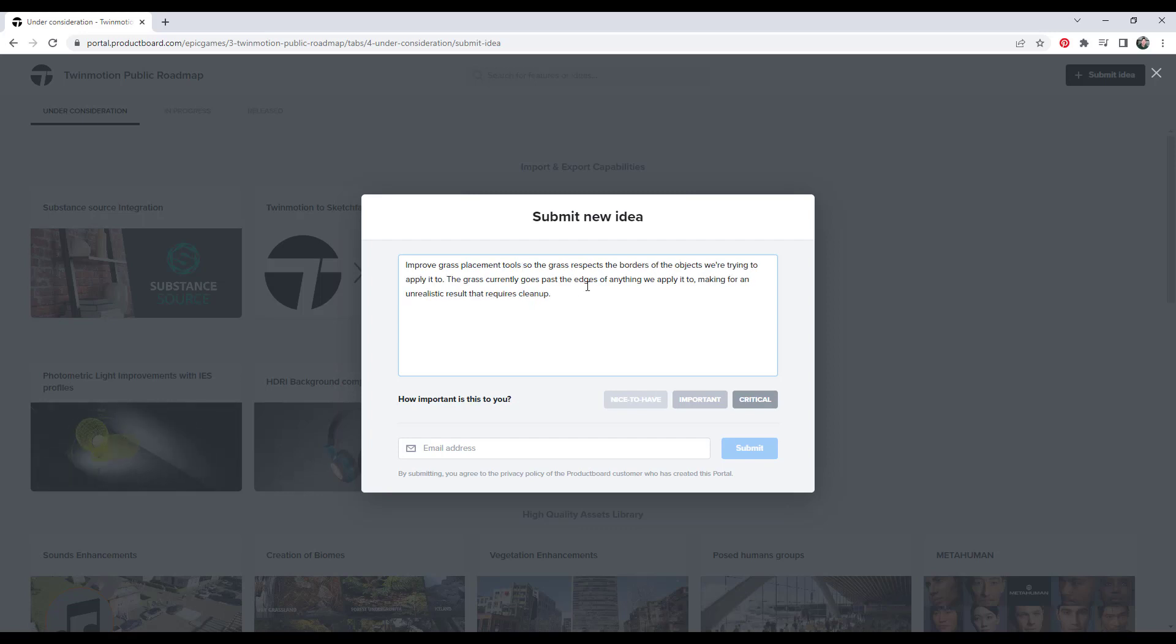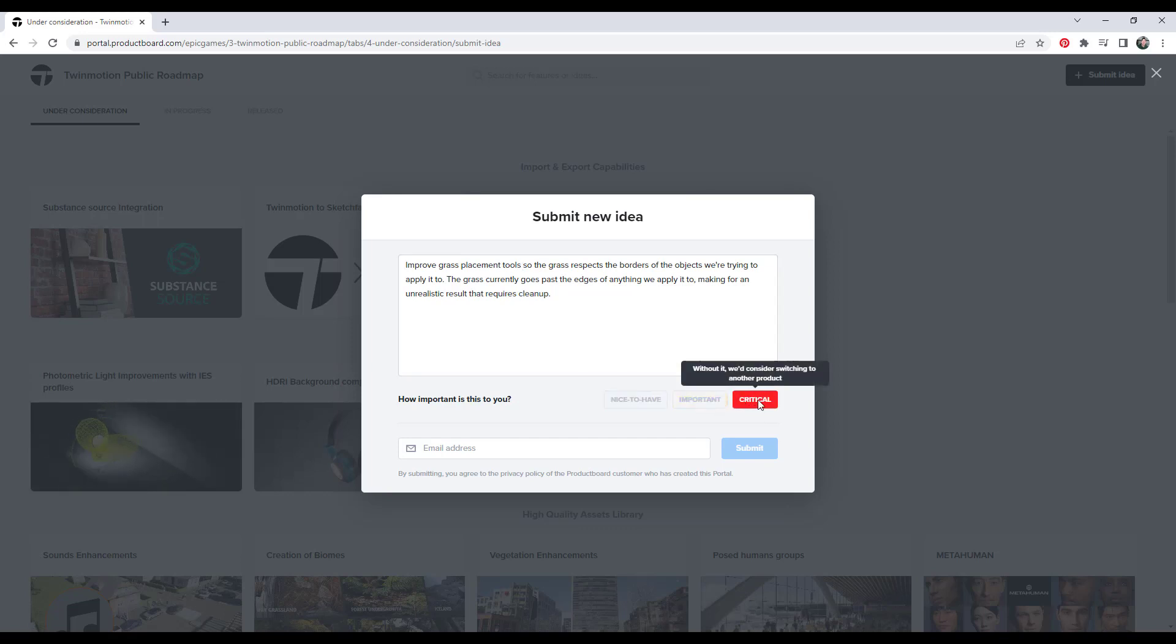Okay, so since I'm not seeing this in here, I'm going to submit an idea that says improve the grass placement tool so the grass doesn't overlap the things that we're trying to apply it to. I'm going to mark this as very important and don't mark everything as critical, by the way.